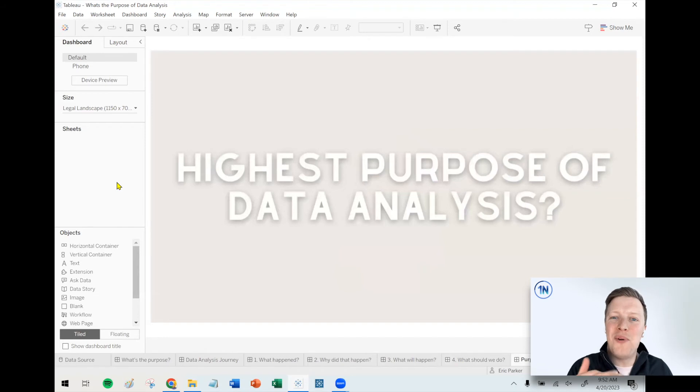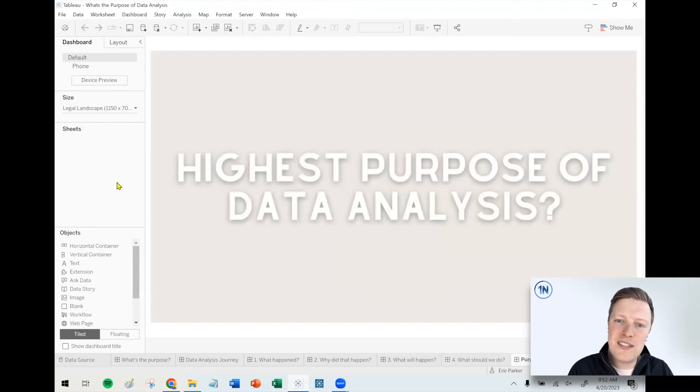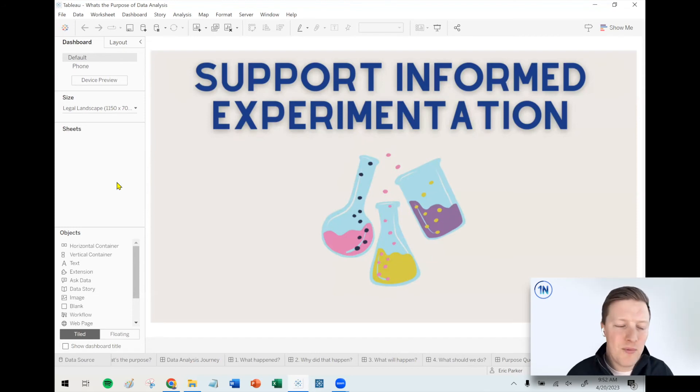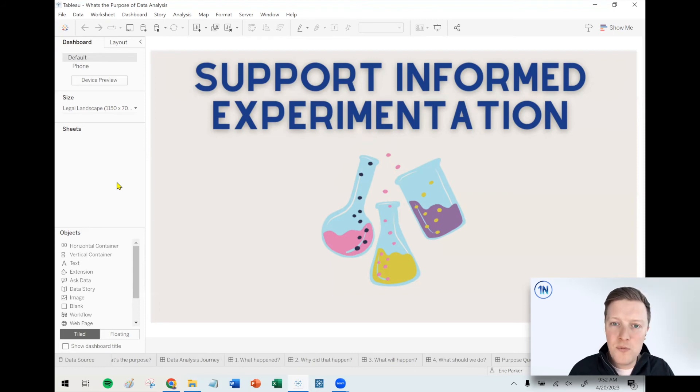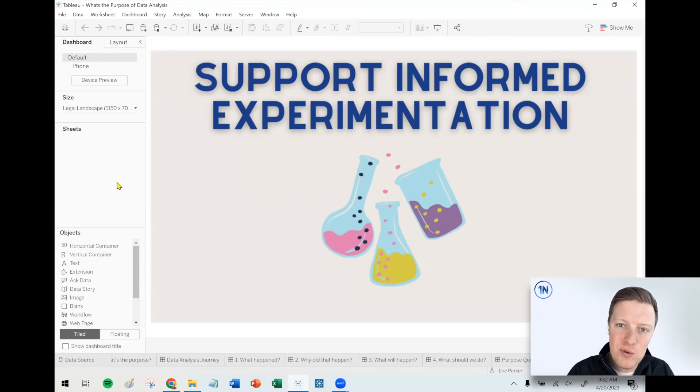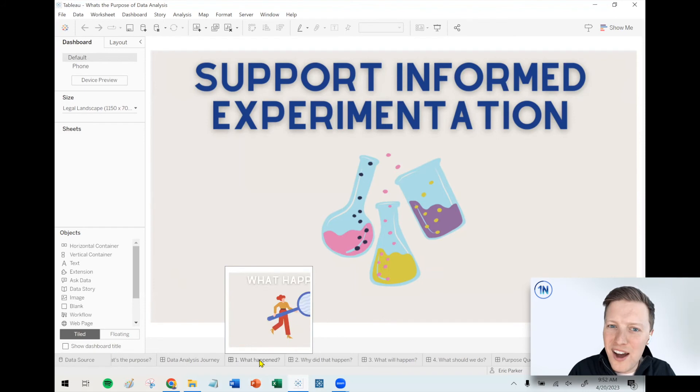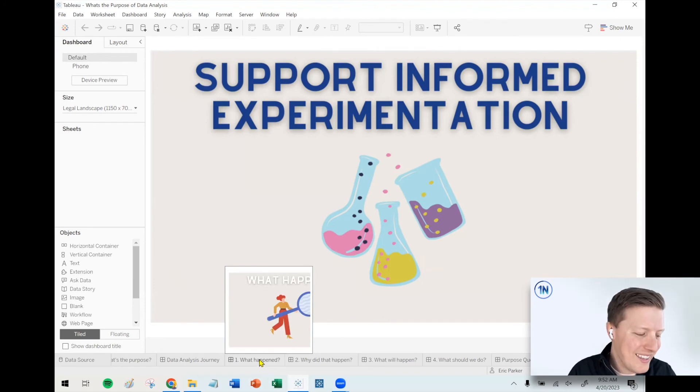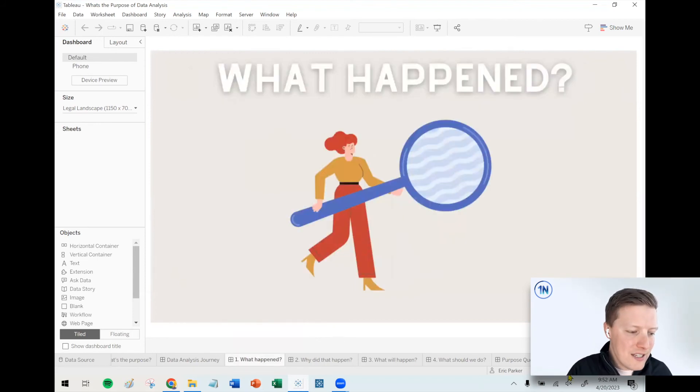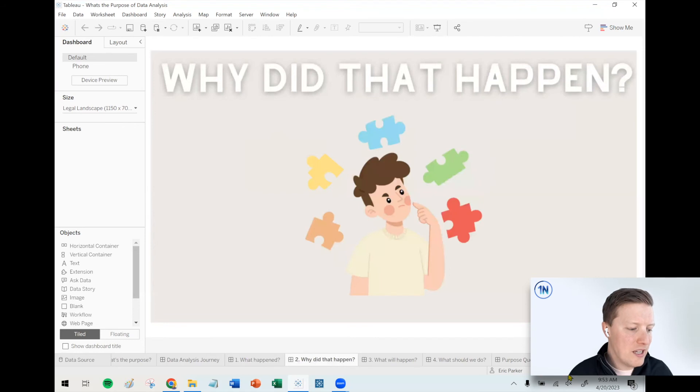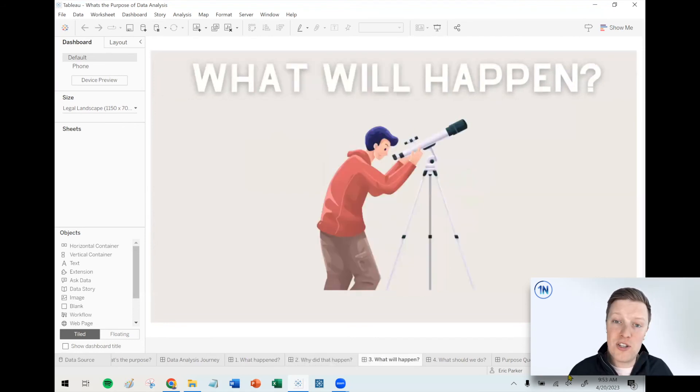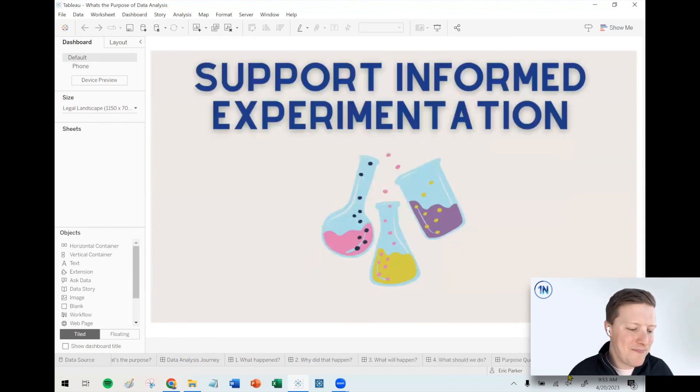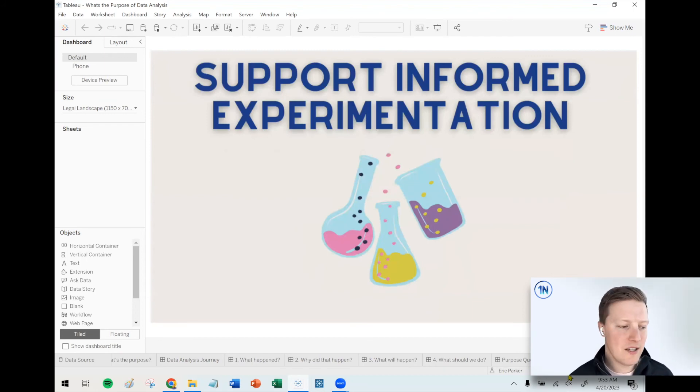So going back all the way to the beginning of this video, what is the purpose of data analysis? The way that I would describe that is that the highest purpose of data analysis is to support informed experimentation. You've got to go through these different stages with your users, and then hopefully you're providing them the information they need that they say, we think this is what we should do about this. Let's do that. Let's measure this and let's see if we're successful. If not, we'll try another experiment. I think an important thing to remember is not to rush your users or try and skip steps. I think for most situations, most projects, most user groups, they need to walk through these stages. They need to start with what happened and dissect it, figure out why, do some projections, think about what might happen, and then start to come up with a game plan for what to do about that.